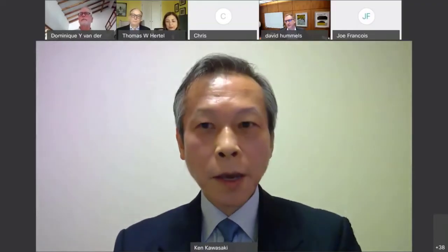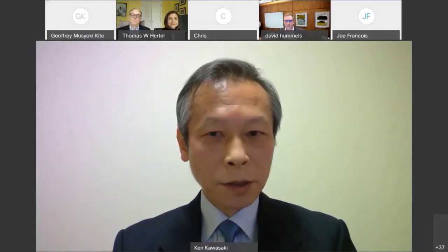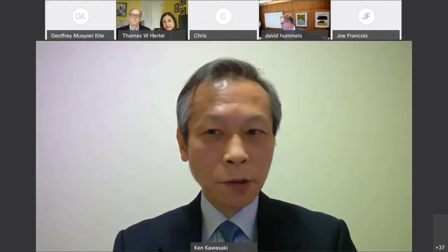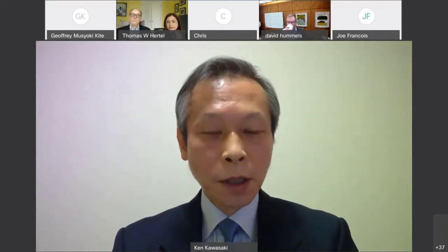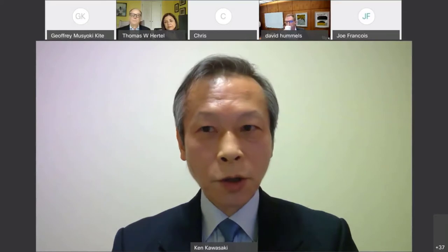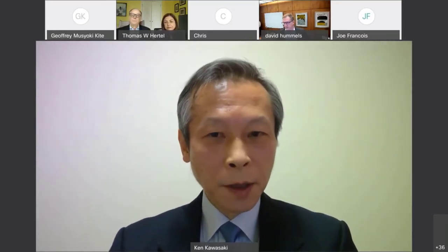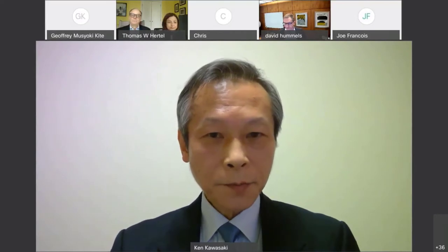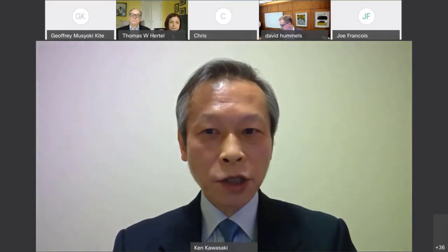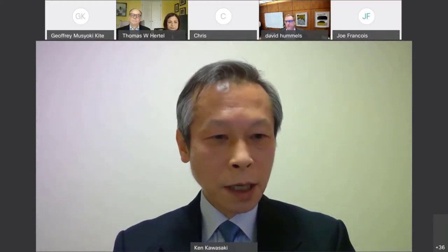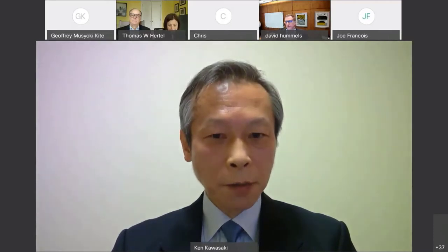Good morning, good afternoon and good evening everyone. I am Ken Kawasaki, a professor at the National Graduate Institute for Policy Studies, which is known as GRIPS, speaking in Tokyo at around half past 9 p.m. after dinner. On this occasion, it is my great pleasure to say a few words to thank Tom for his successful achievement in founding GTAP.